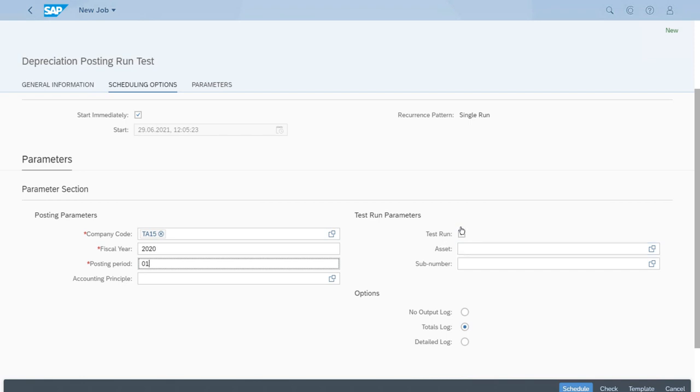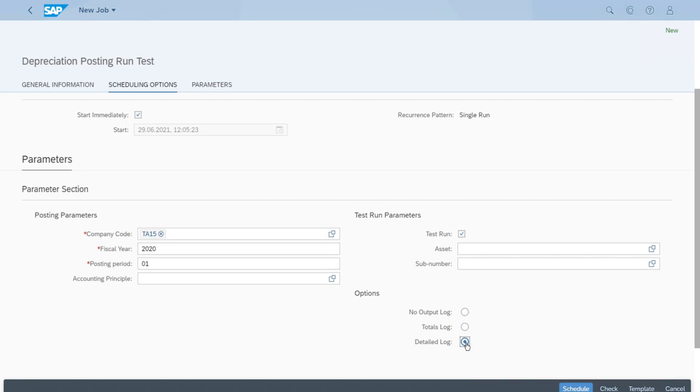Now we want this to be a test run, so we will just leave this checkbox checked. And for the options for the output we want the detail log. With this we can just click Schedule.